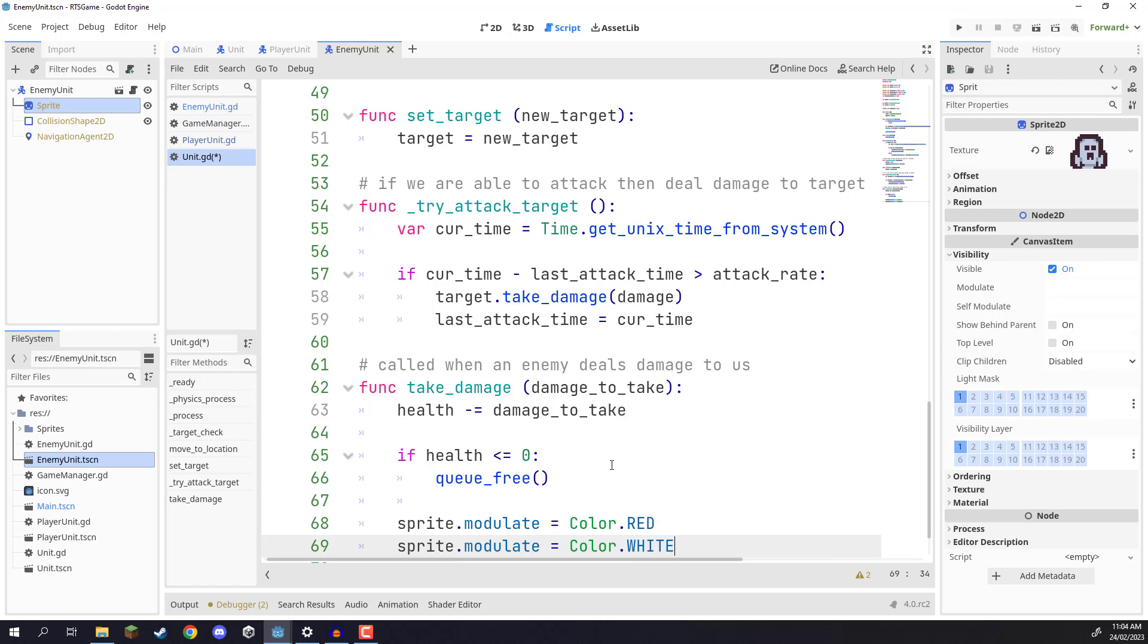Because the way the modulate property works is that it multiplies these color values by whatever the sprite currently has. And if you multiply everything by one, that just returns it to its normal state.